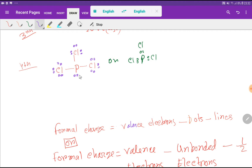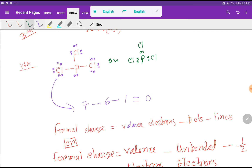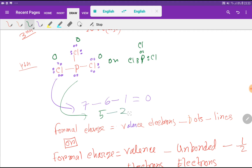Now let me find out the formal charge for each atom. Formal charge equals valency electrons minus dot electrons minus line electrons. For chlorine, the valency electron is 7, dot electrons on this chlorine is 6, and line electrons is 1, so the formal charge is 0. Every chlorine is symmetrical, so all chlorines will have 0 formal charge. For phosphorus, valency electrons is 5, dot electrons is 2, and line electrons is 3, so we get 0 formal charge for phosphorus.